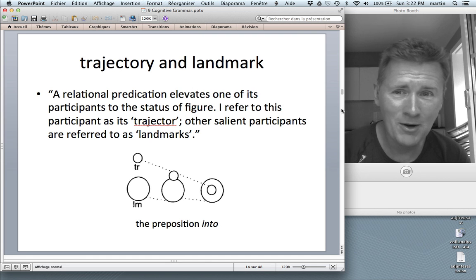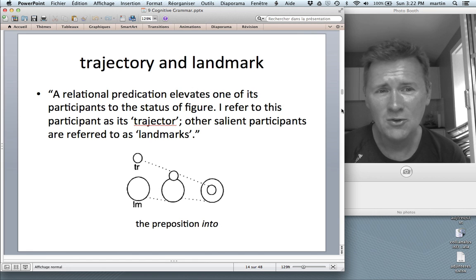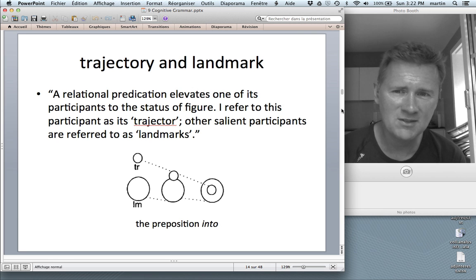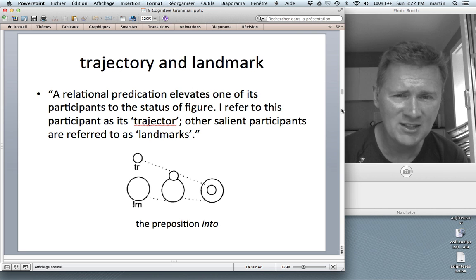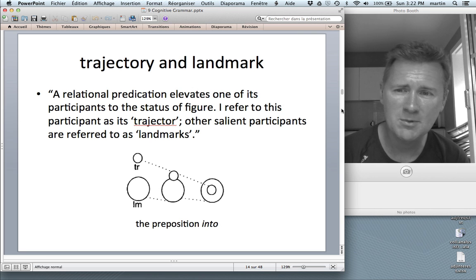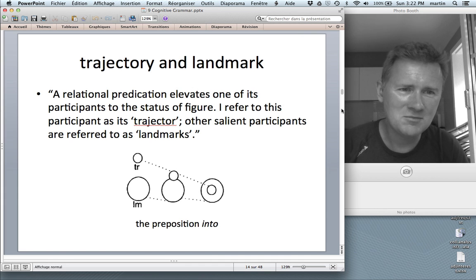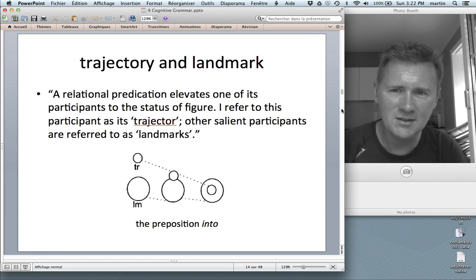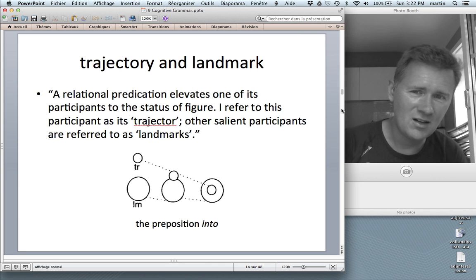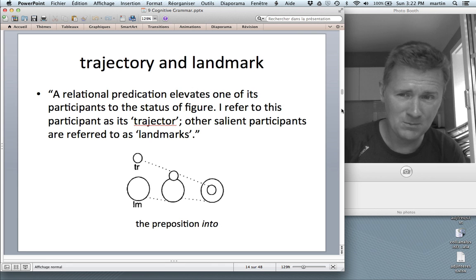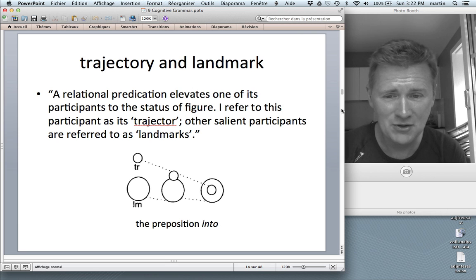I've already talked about trajectory and landmark. What Langacker says is: a relational predication elevates one of its participants to the status of figure — I refer to this participant as its trajectory. Other salient participants are referred to as landmarks. So when we have a frame or a situation evoked within that frame, the most prominent thing is the trajectory, and a less prominent participant is a landmark. You've already seen the visualization of the preposition 'into.'